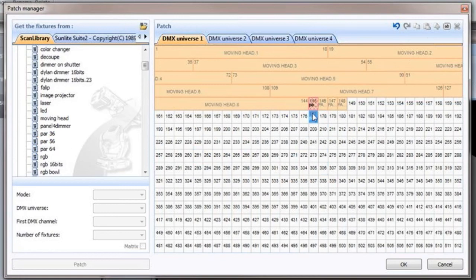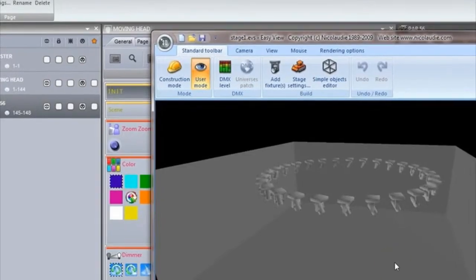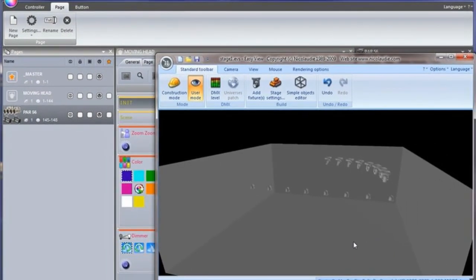For more information on how to use Easy View, see the Magic 3D Easy View tutorials.